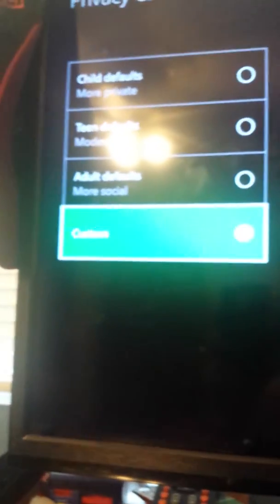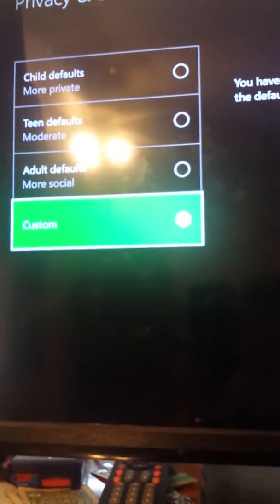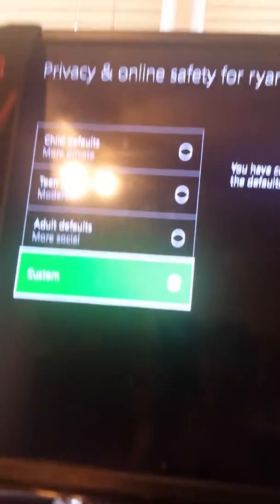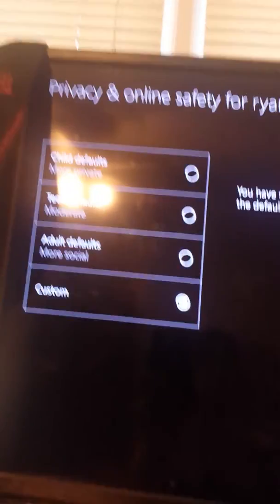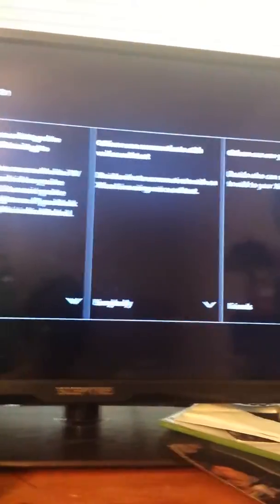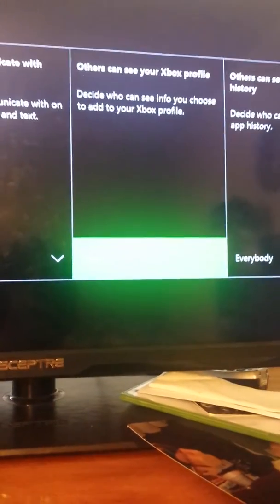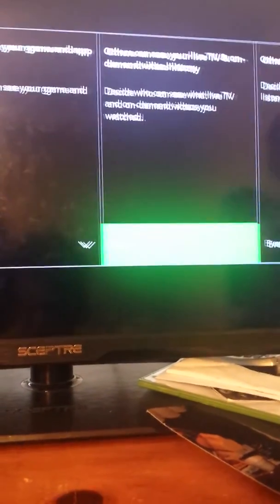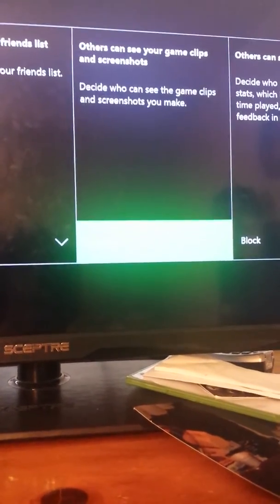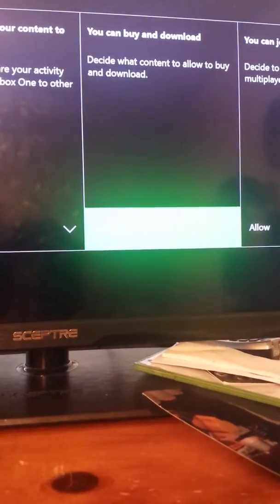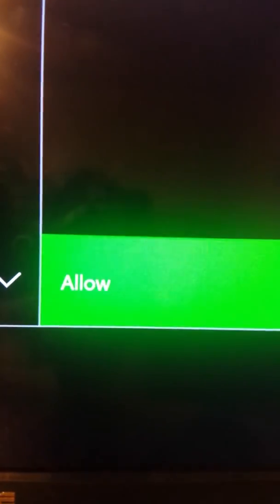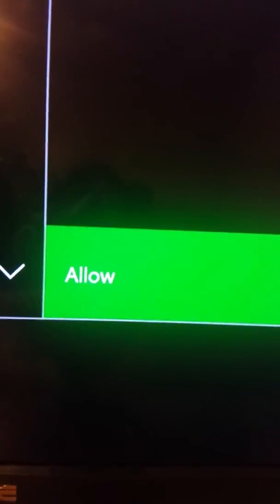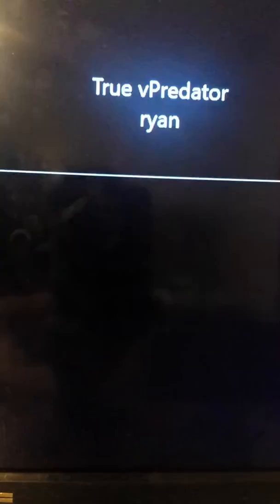Then just put it on Custom with whoever it is, put it on Custom, and then go to View Details and Customize. And then change, let's see if I can find it, change You Can Join Multiplayer Games, change that to Allow and you should be fine. I'll show you what happens after you do it because that's how I did it.